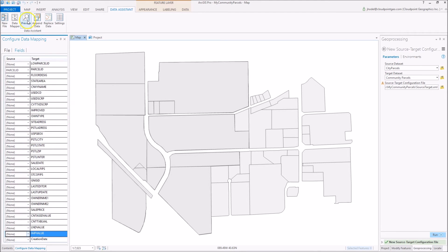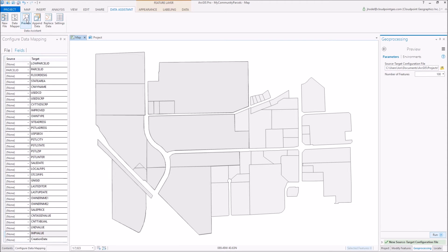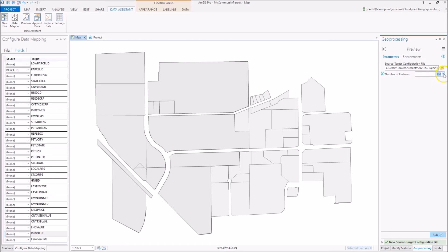Then after that, we can come up and preview the results. What we're going to do here is preview what that's going to look like once the changes take place in our updated Community Parcels layer. Over here we can dictate the number of features that we're going to preview, and then we're going to execute the tool.